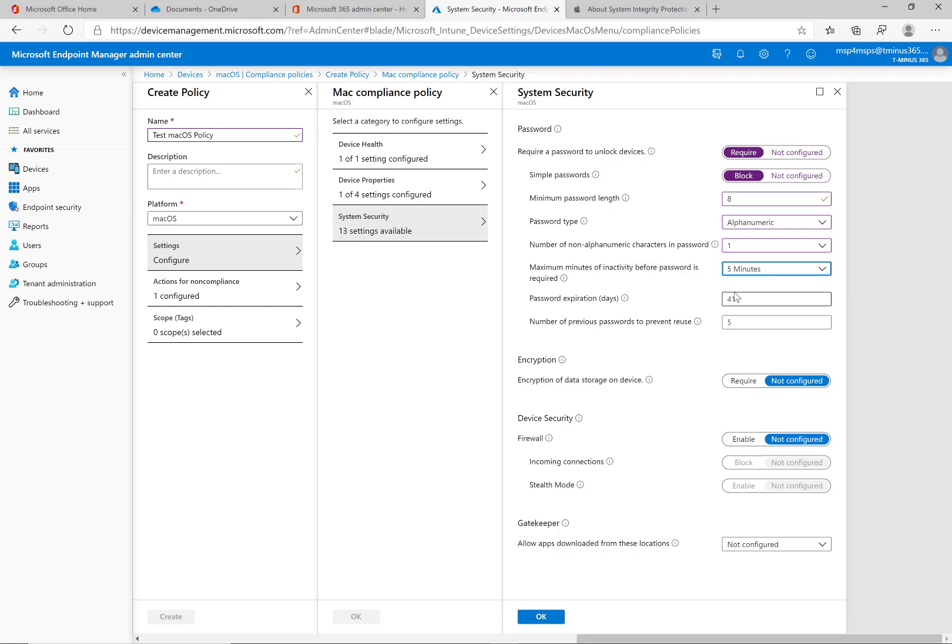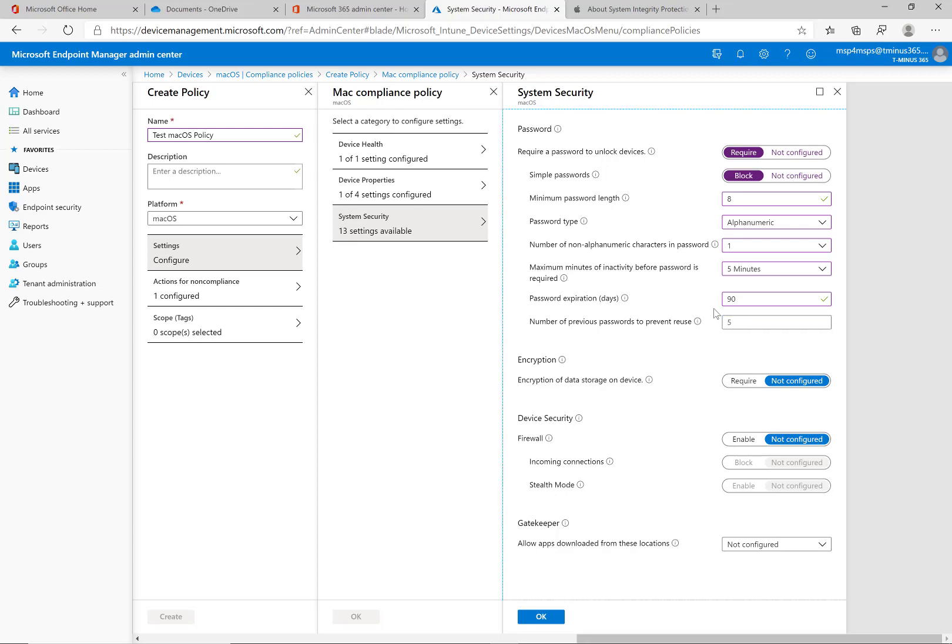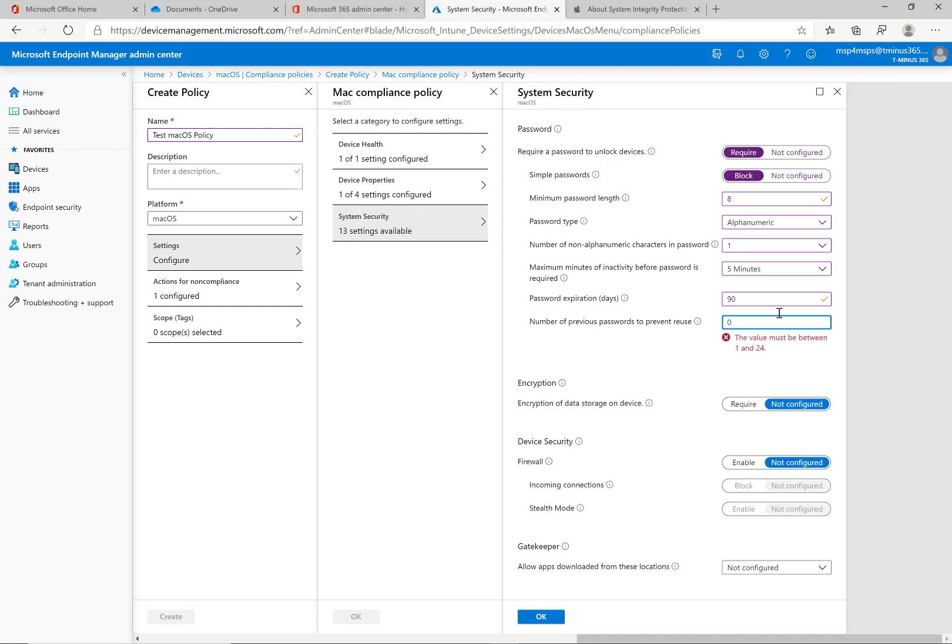For password expiration you can define this, you could say it's nothing for instance or you could define 90 days. Usually as an MSP you guys have password policies already previously defined anyway so it's usually something you can mimic. HIPAA regulations state that you need to change it on a frequent basis just to comply with them.